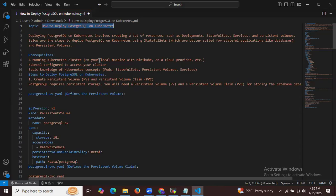First of all, we need these prerequisites: a running Kubernetes cluster on your local machine with Minikube or a cloud provider, Minikube successfully installed, and kubectl configured to access your cluster, along with basic knowledge of Kubernetes concepts like pods and so on.